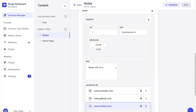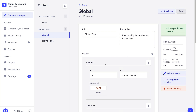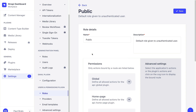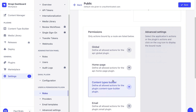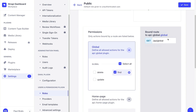Now that we have all of our global data for our header and footer, in order to be able to get it from our API, we want to go to settings under roles, public, for our global page. We want to give defined access, and here you can see the URL that we need to call to get our data. Don't forget to click save.